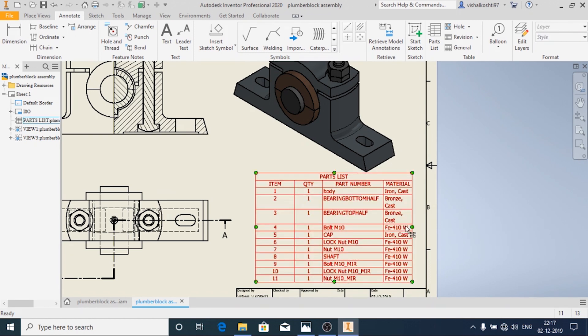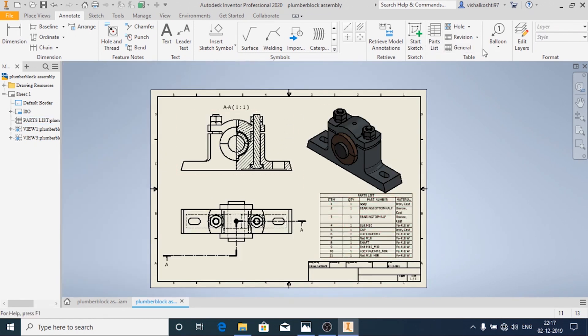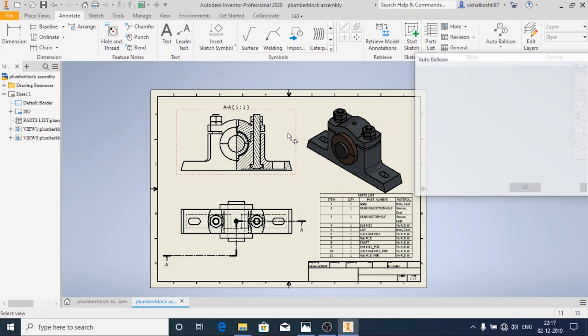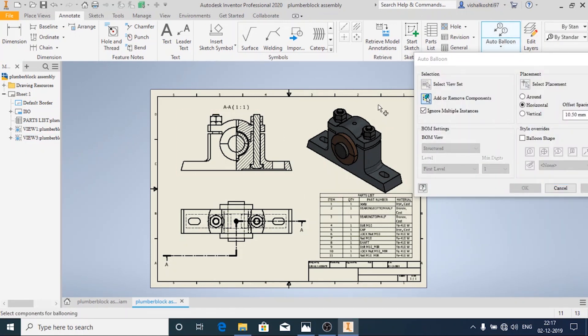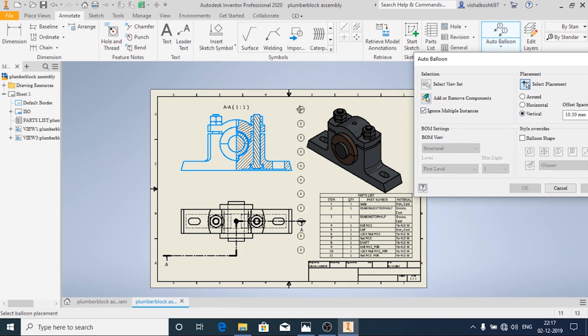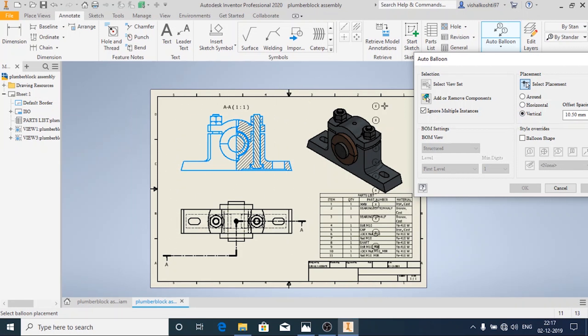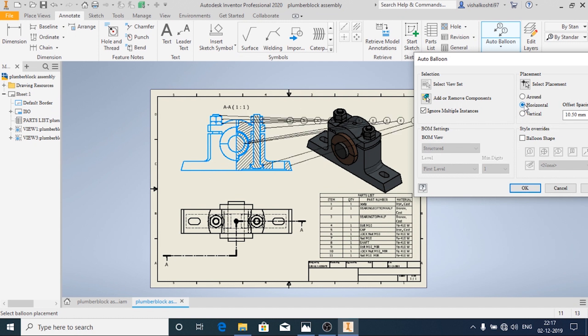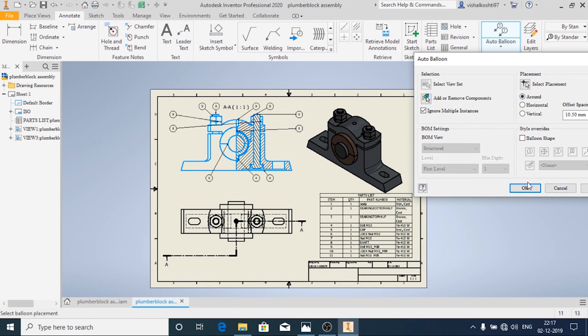Now I will add the balloon feature. I will choose the Auto Balloon and I will select the view. Now I will select the components and then I will click on Placement. I want the placement to be vertical. I am going to choose it as Around or you can choose it as Horizontal and then click on OK.